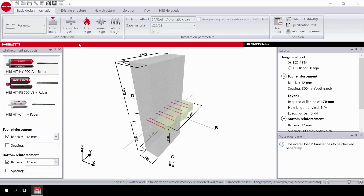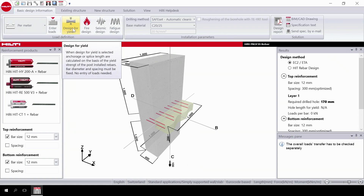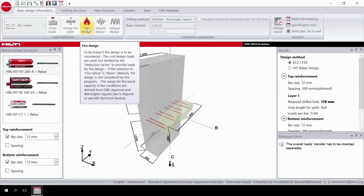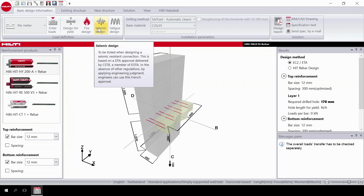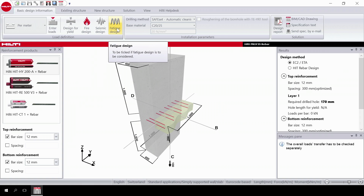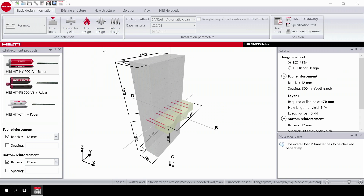You can select design for yield if you want the anchorage length calculated on the basis of the yield strength of the post-installed rebar. Further along the task bar, you can select the type of design such as fire, seismic, or fatigue. Static design is applied by default.